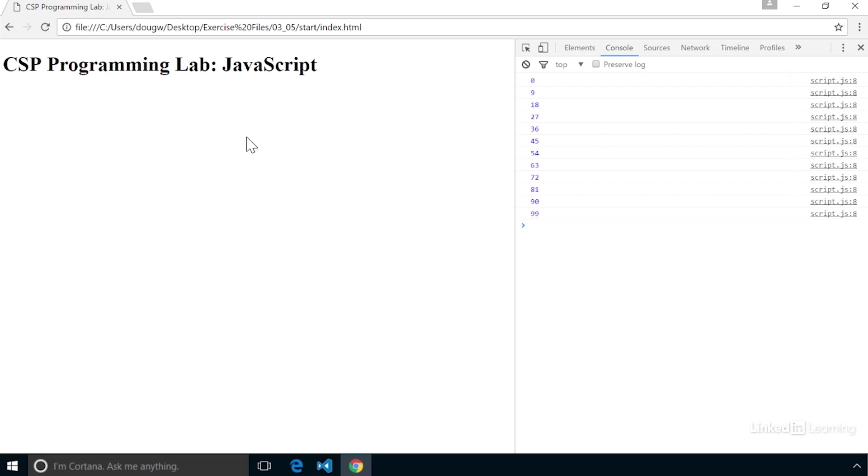As soon as the value of myValue becomes 100, that renders the conditional test at the top false, so the loop ends.